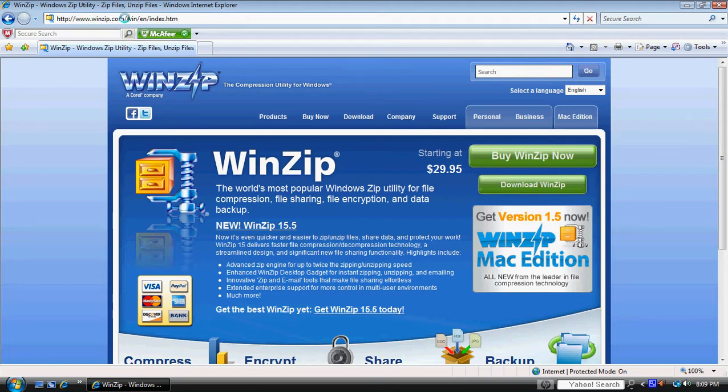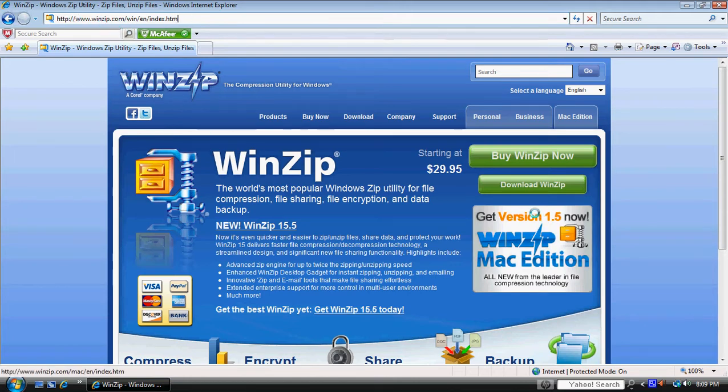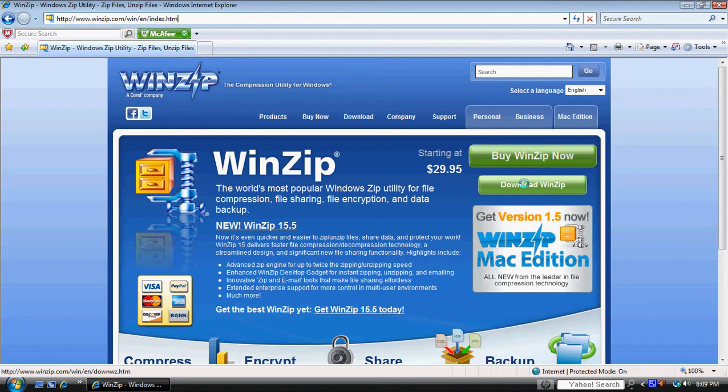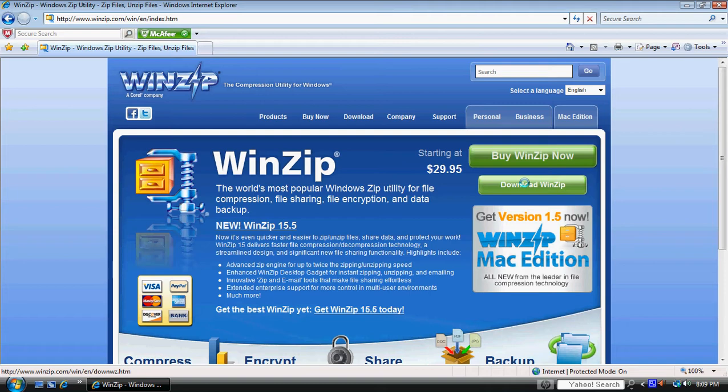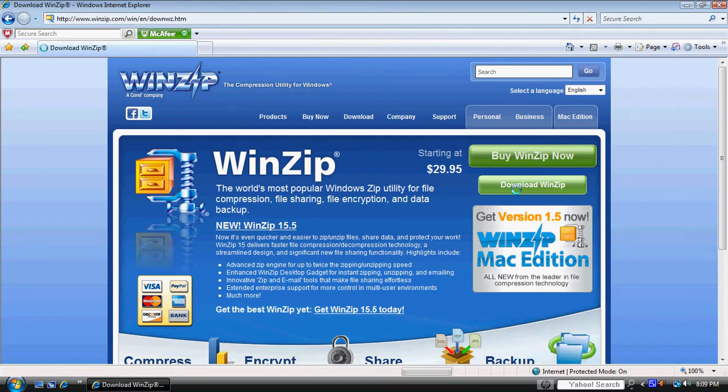We're going to go first to WinZip.com and WinZip has a free evaluation version that you can use for free for so many days. We really only need it for now to decompress these files.